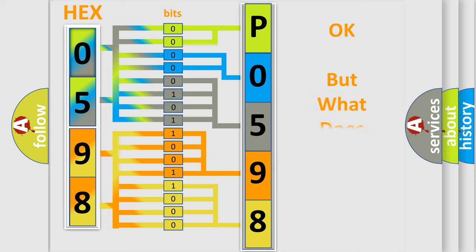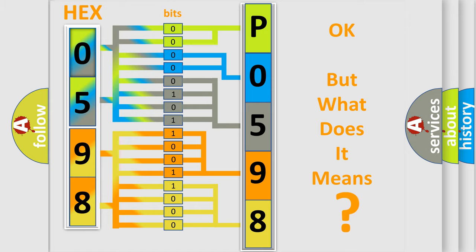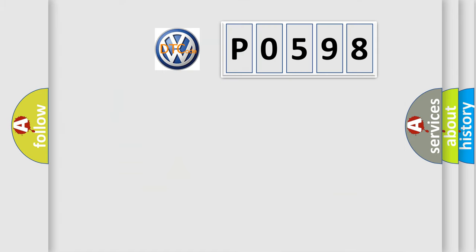The number itself does not make sense to us if we cannot assign information about what it actually expresses. So, what does the diagnostic trouble code P0598 mean?